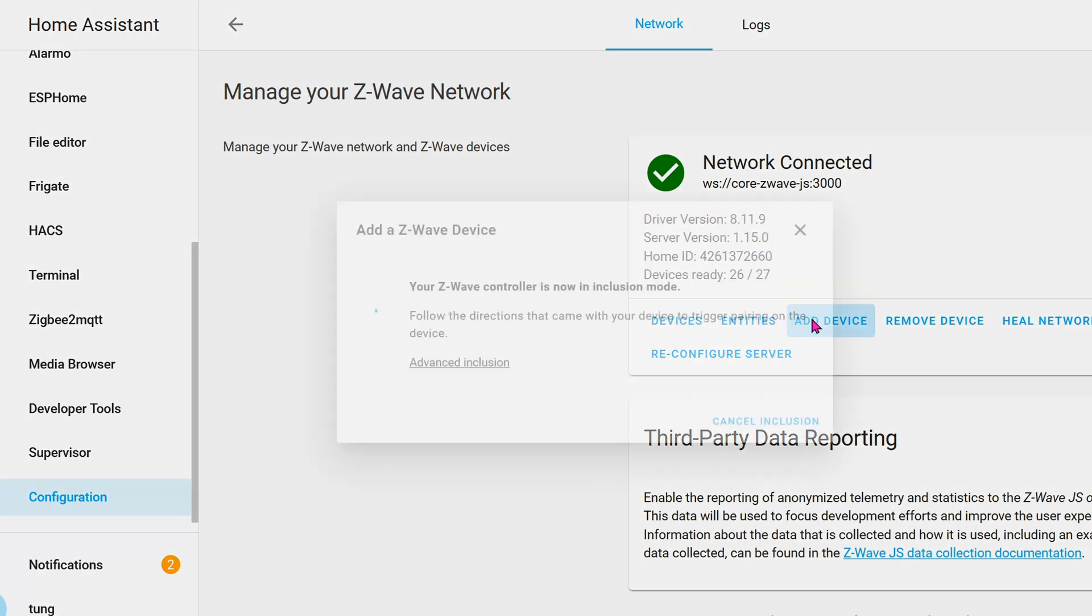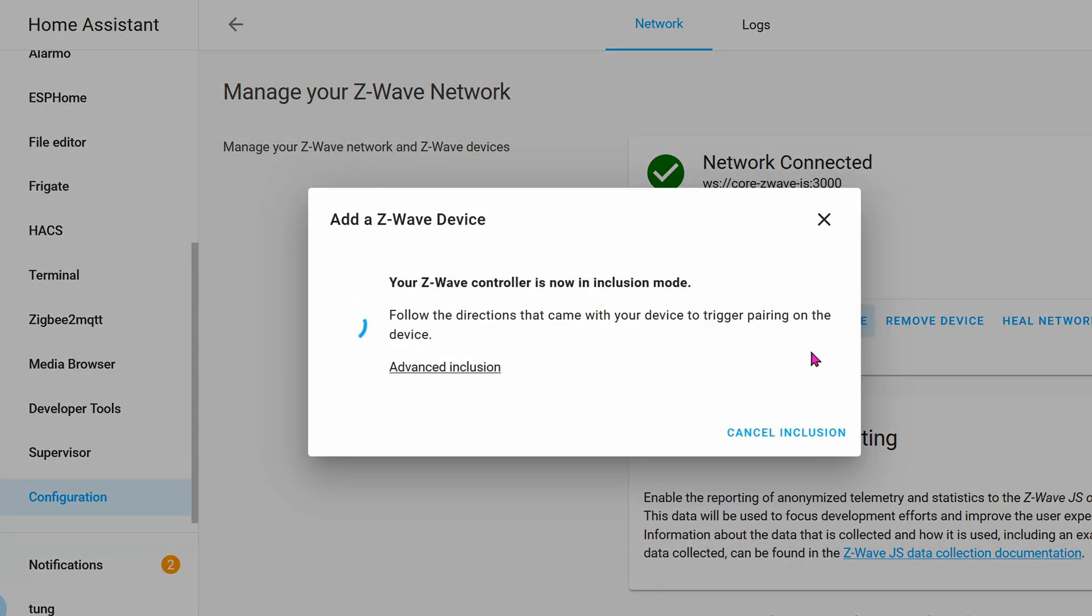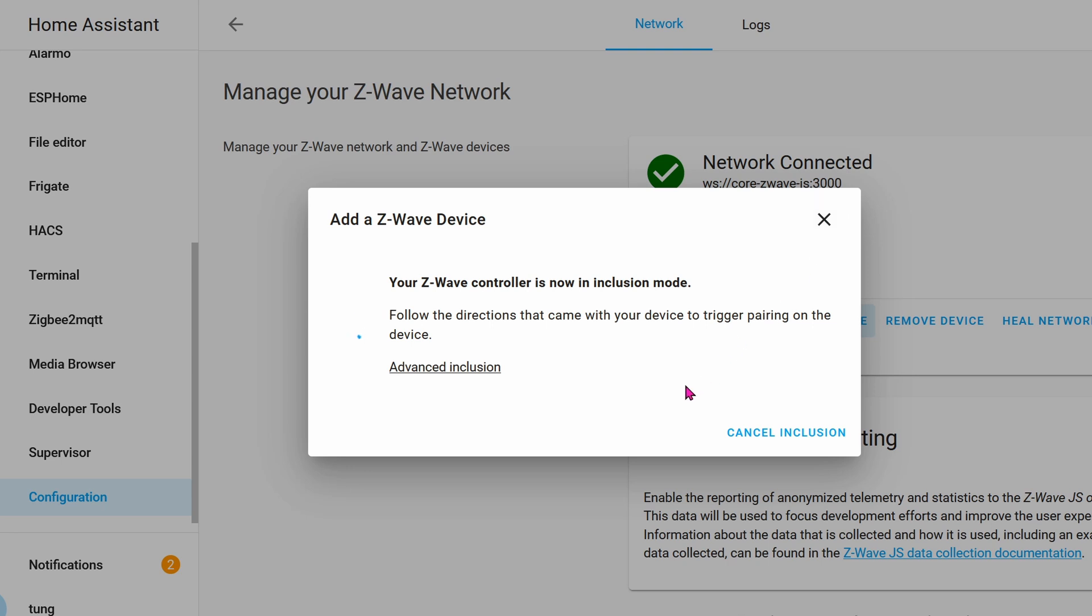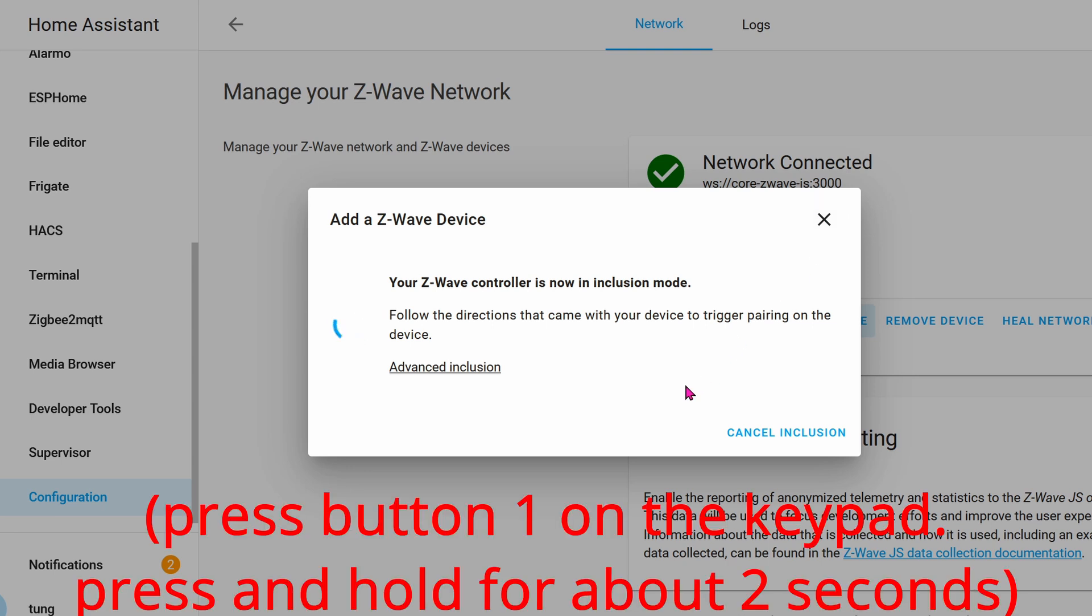On your Ring Keypad go ahead and plug the wire in to the wall outlet. This thing will not pair without AC power. Even though the Ring Keypad battery is full, it refuses to be paired without the power cord.